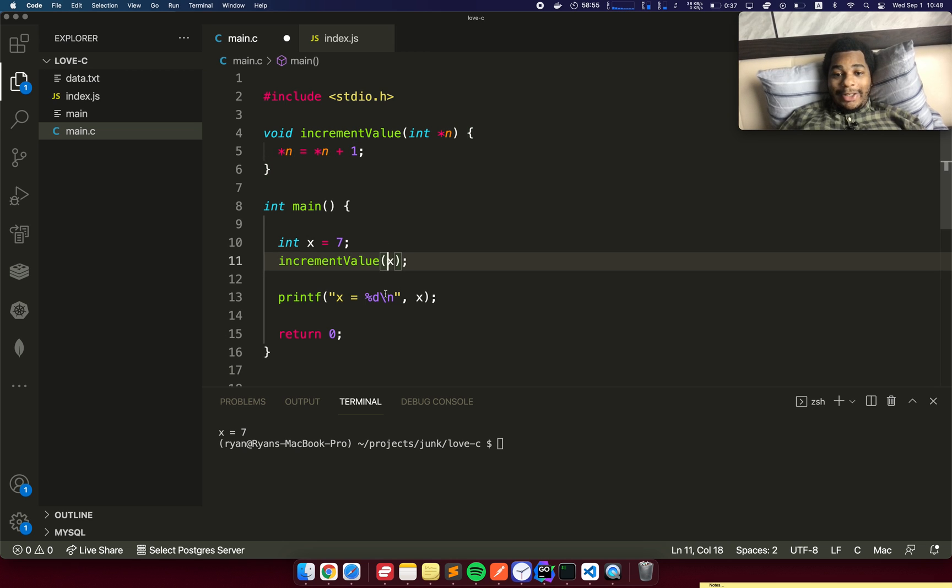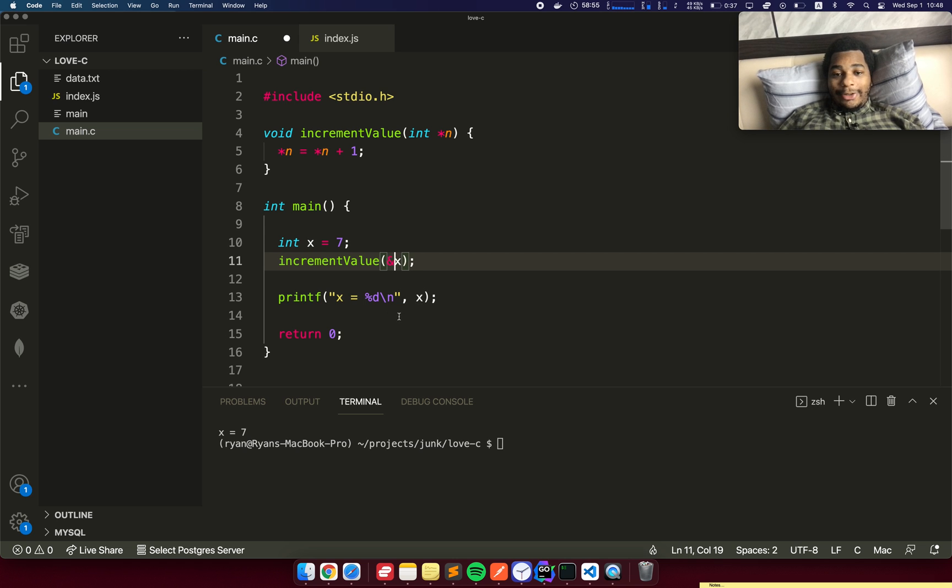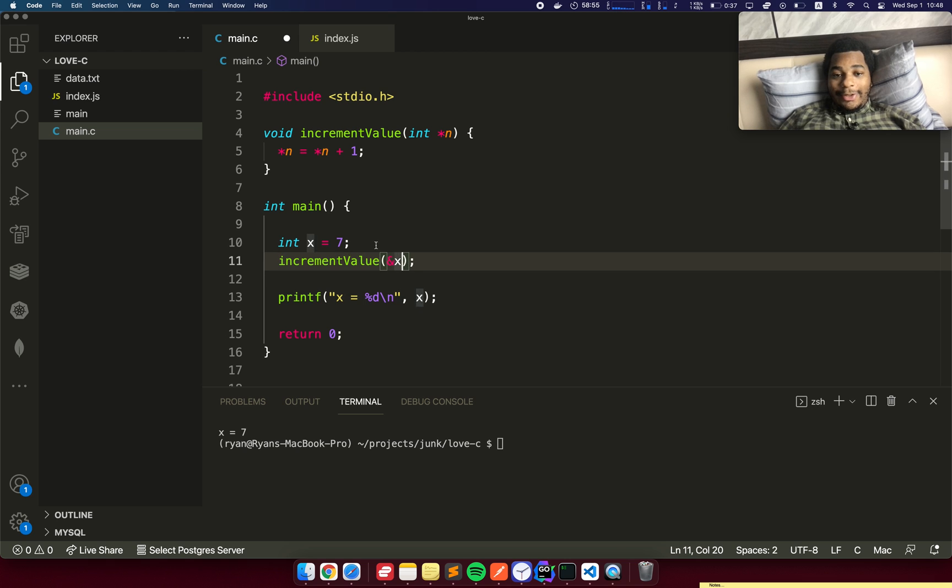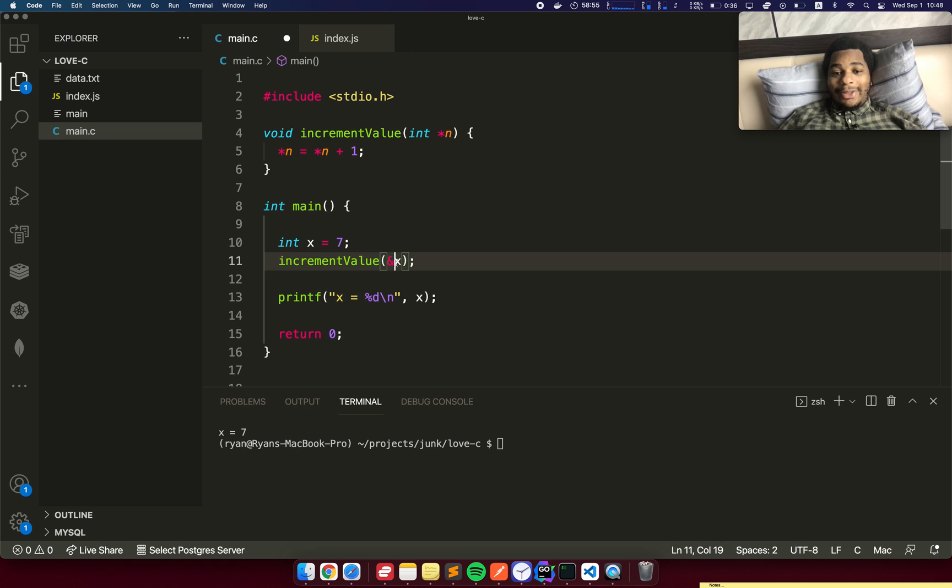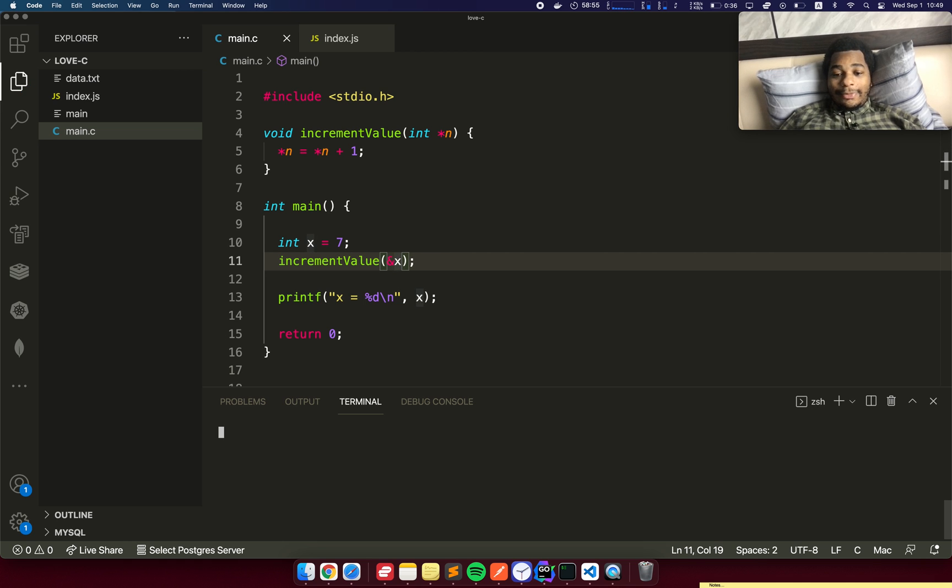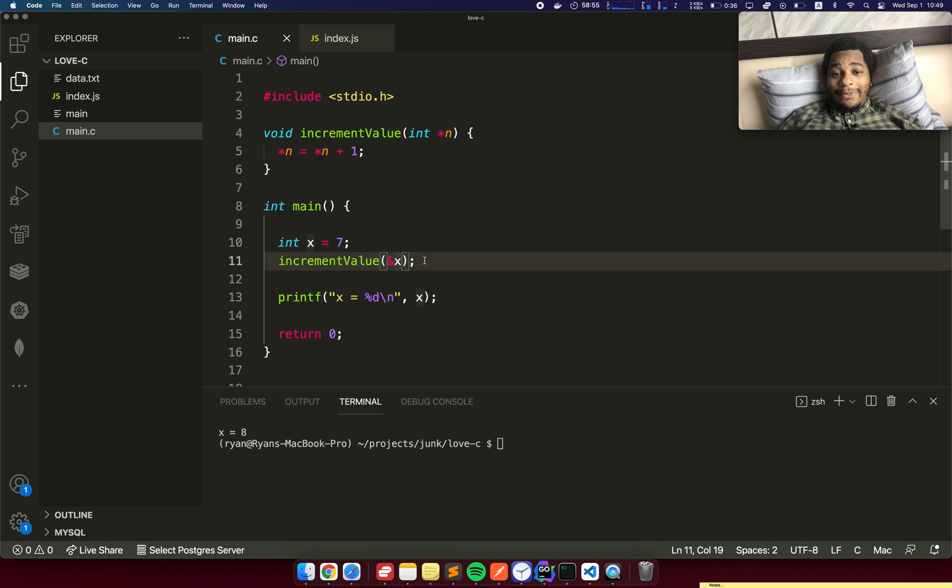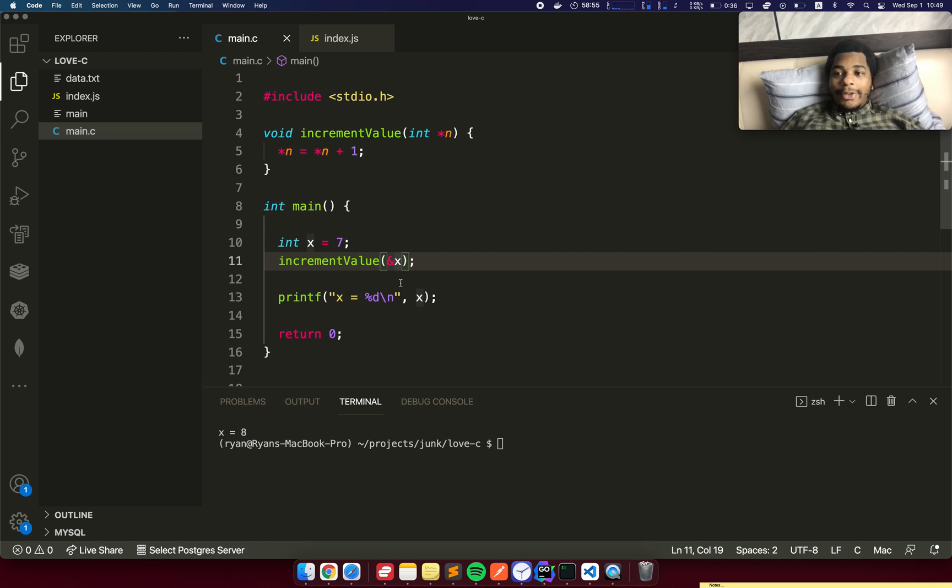And then here, increment value, we're going to put an ampersand here and say we're passing in the address of x. So x is somewhere in memory. We want to get the address, the memory address of x, which is actually the pointer. Now when I run it, it does return 8 because I'm modifying the value, the original value.